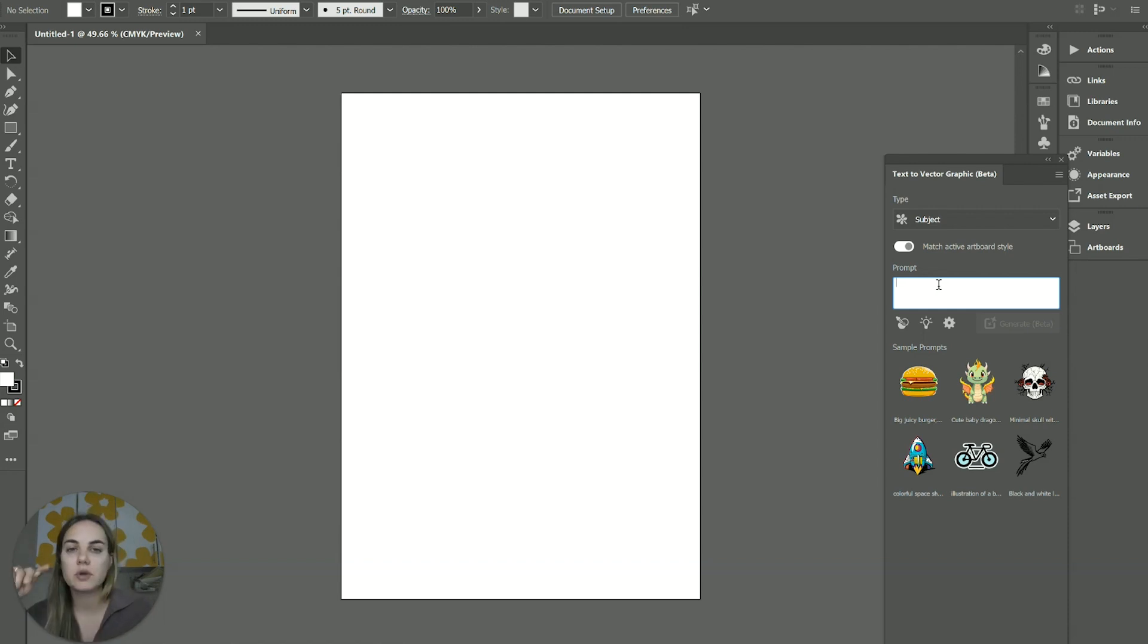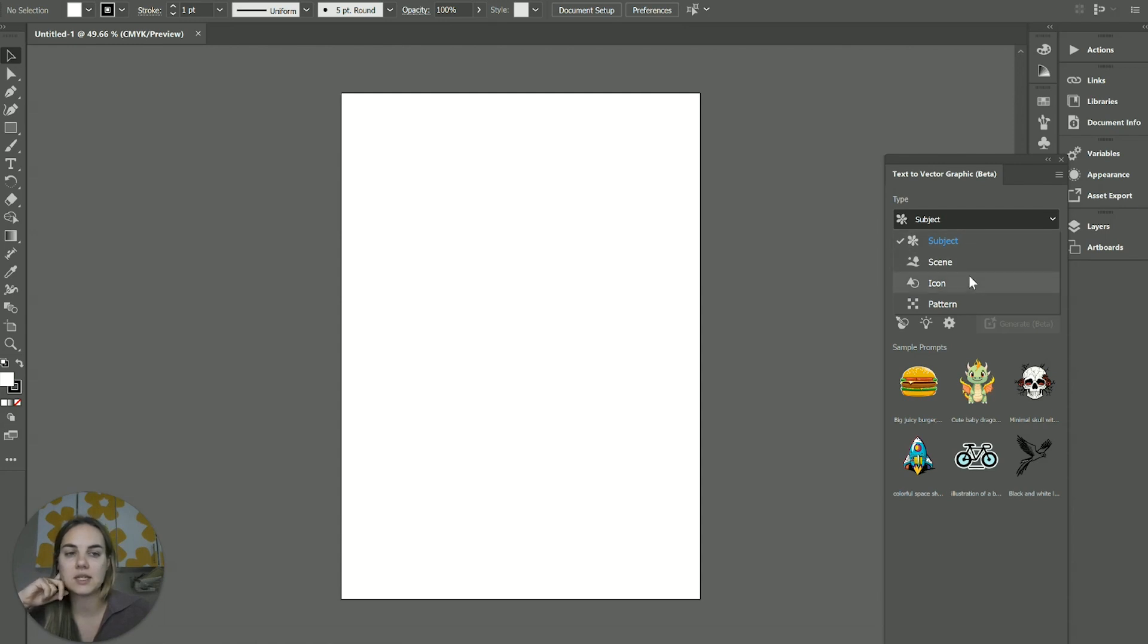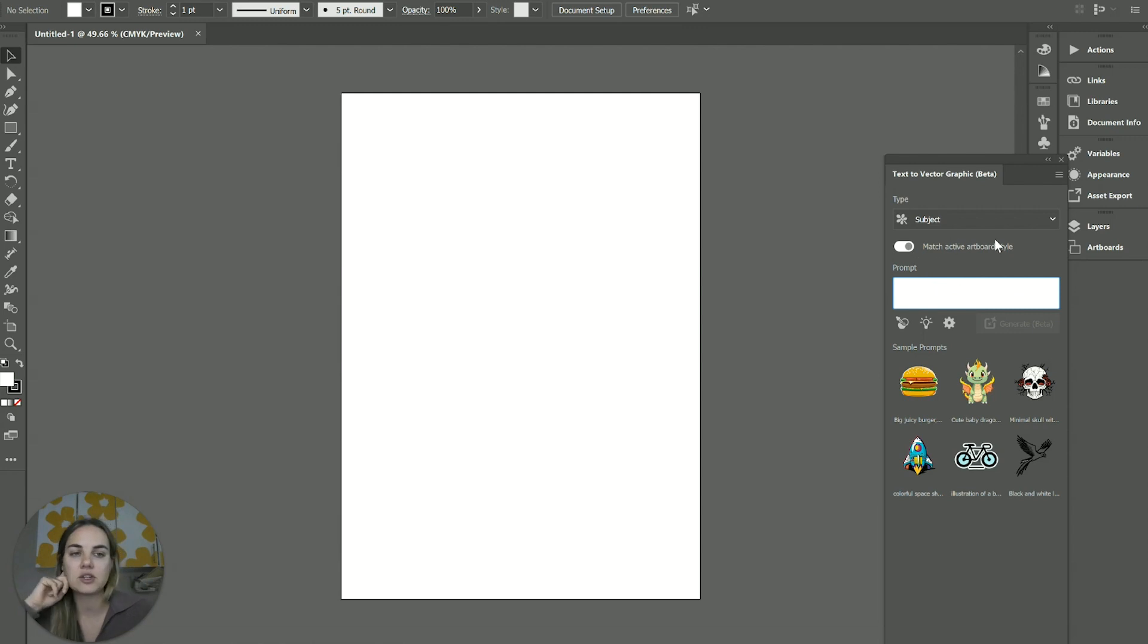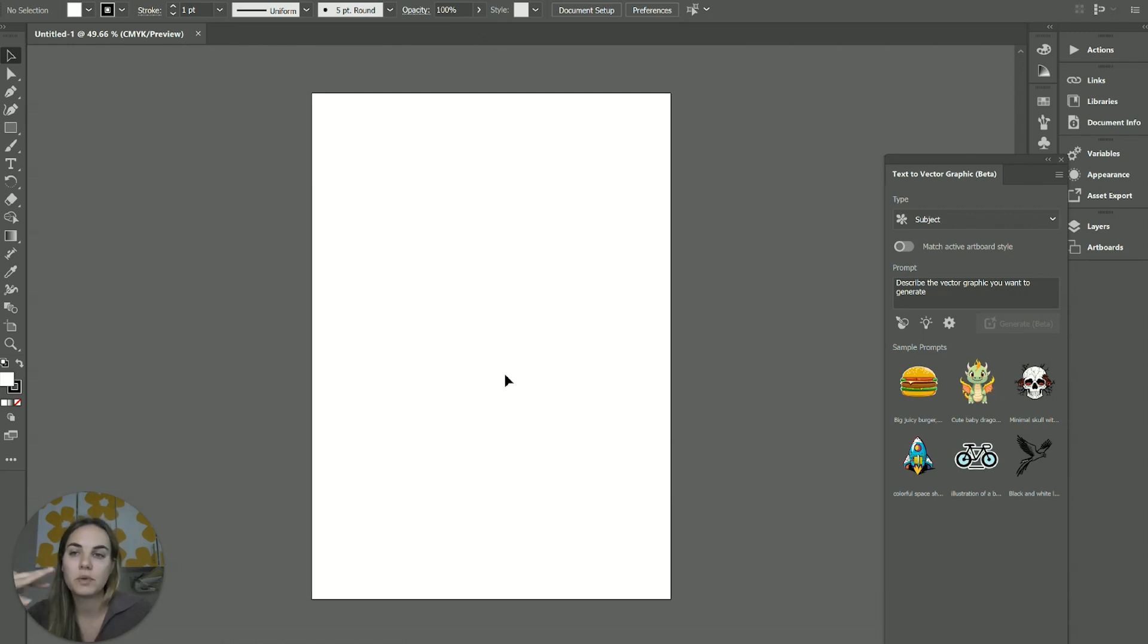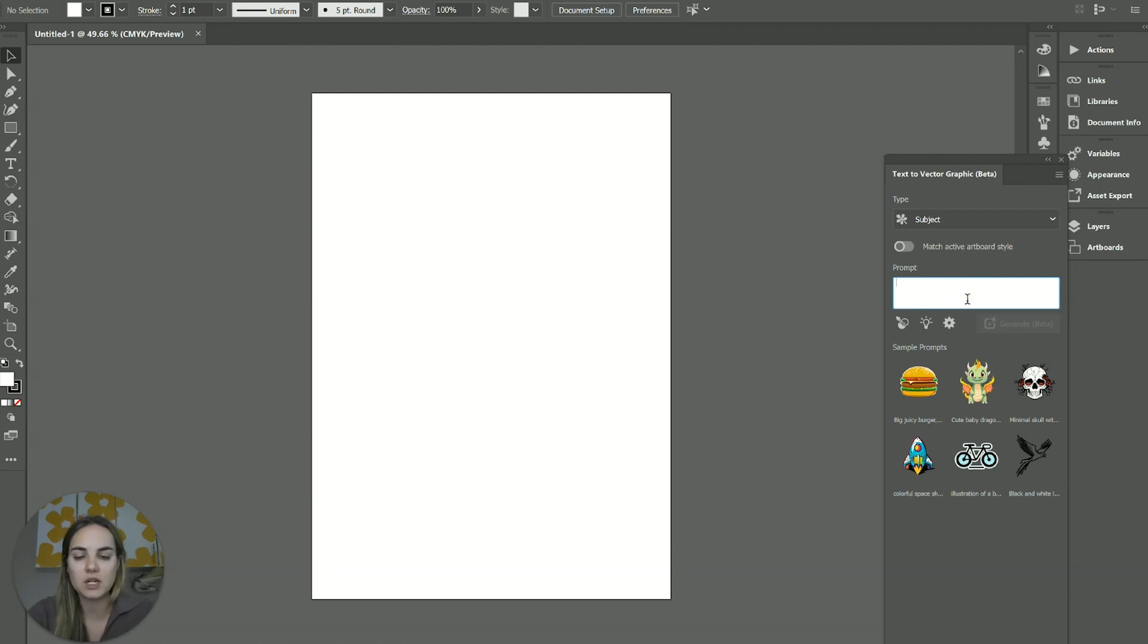So the difference between this and like the Photoshop one is you have a few different options for what you're creating. So we have subject, scene, icon, and pattern. We're gonna start with subject and that's just like a thing. We have this match active artboard style plug turn on. It doesn't really matter because we don't have anything on our artboard, but if you do put something on your artboard, it theoretically can match that style. We'll just start here and then work from there.